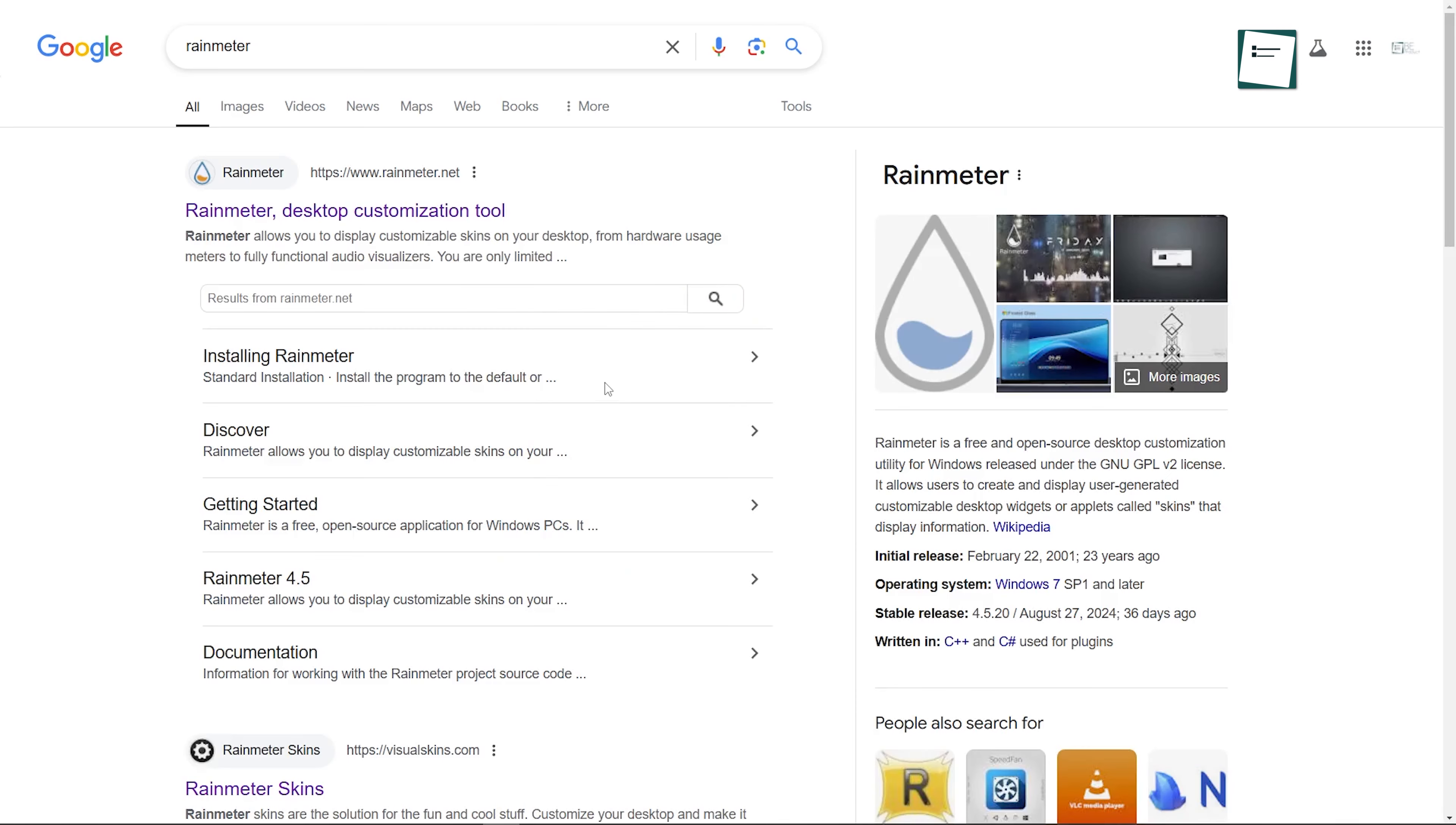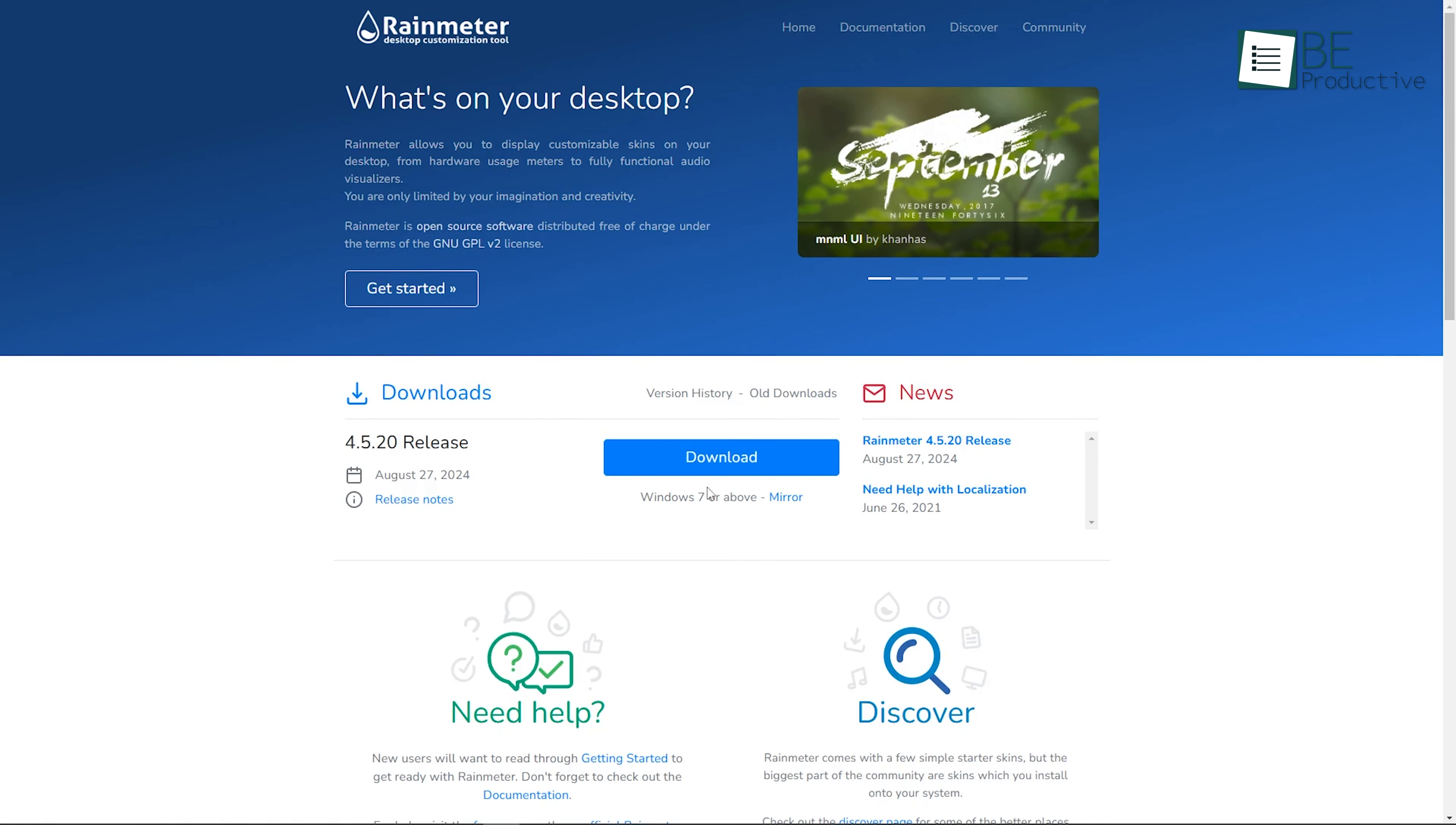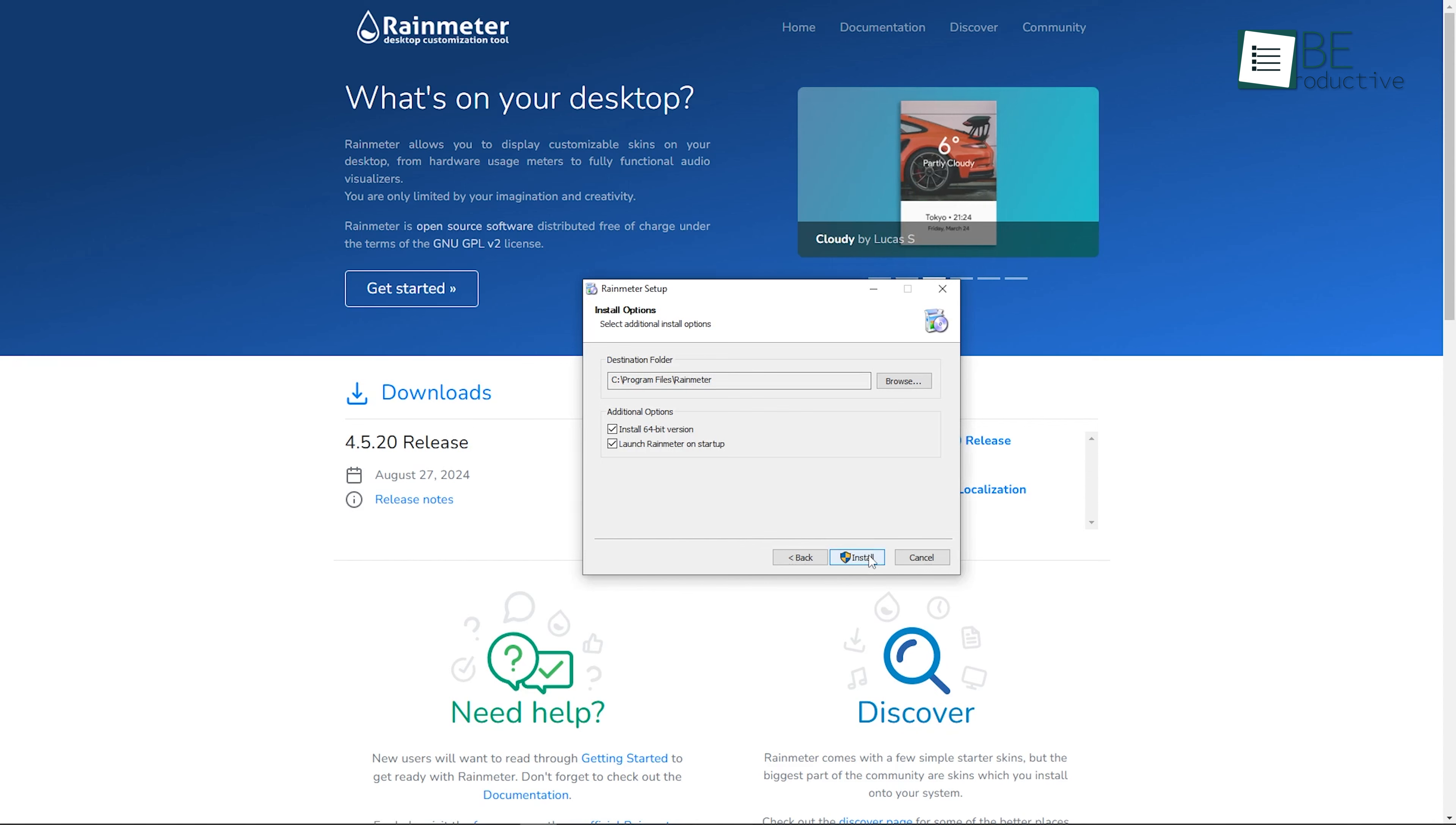To begin, head to the Rainmeter website, download the latest version of the tool, and install it on your system. During the installation process, you can choose between the standard installation, or a portable version, if you don't want it permanently installed on your system.